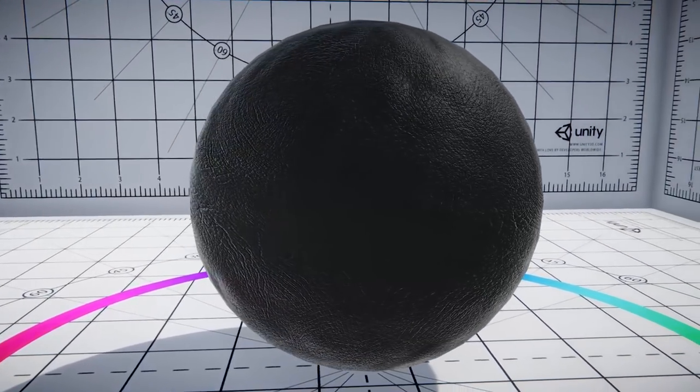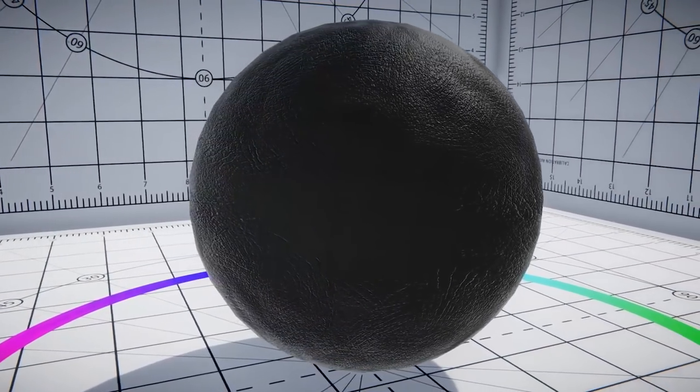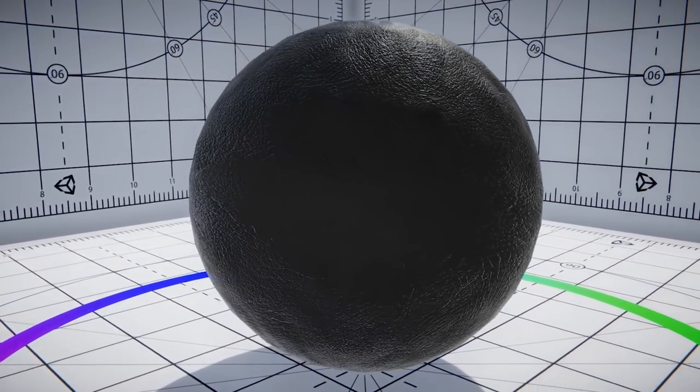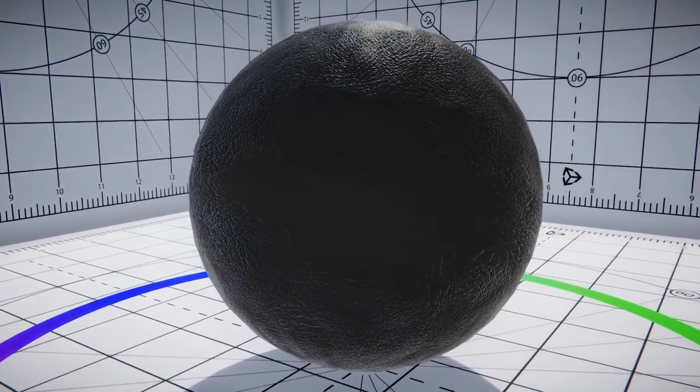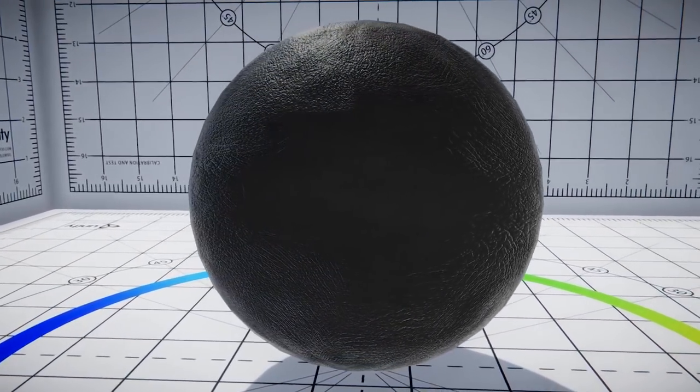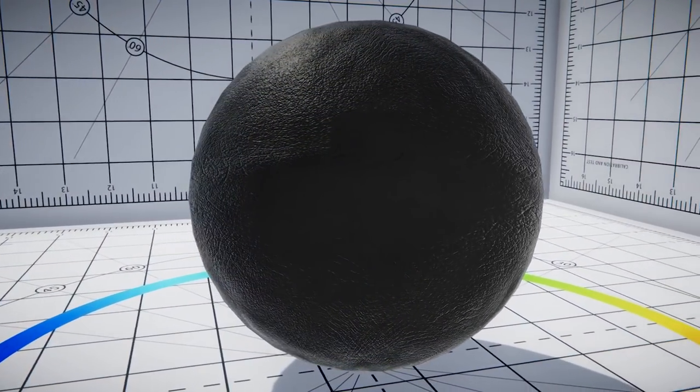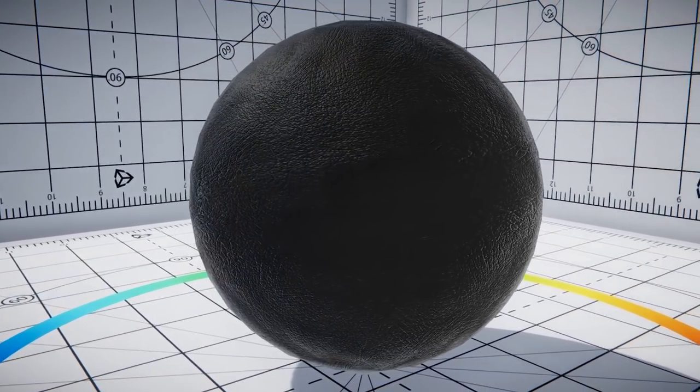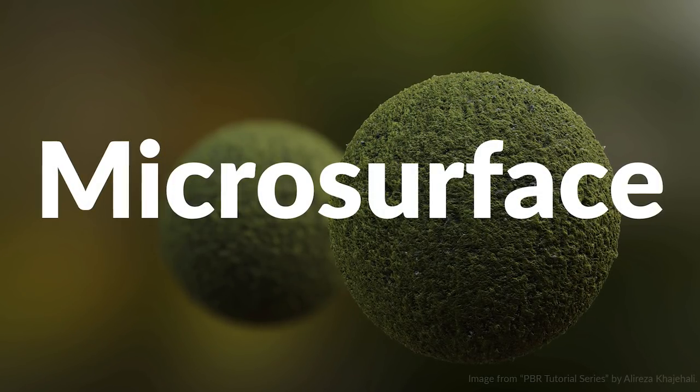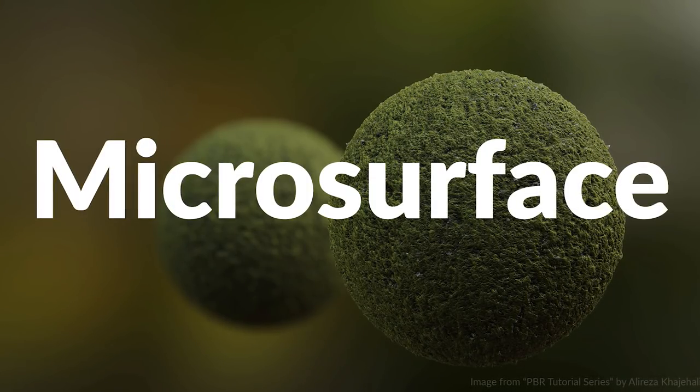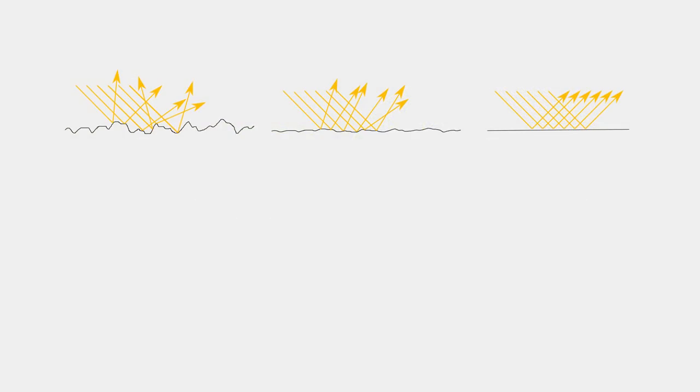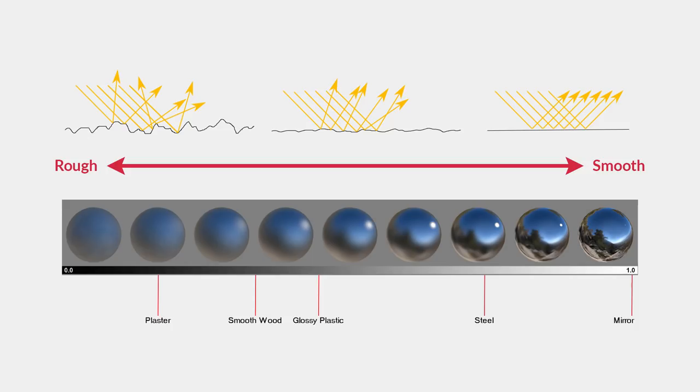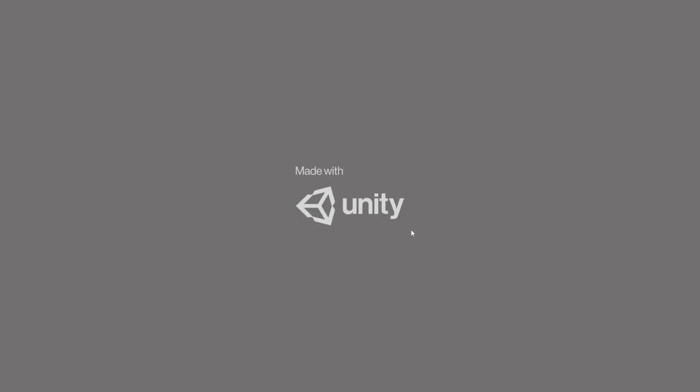Now another thing that applies to all objects, is that all objects actually have small imperfections, cracks and bumps in their surface. They might be too small to see, but they are definitely there. This is referred to as the microsurface, and it can play a big role in how light is reflected and later perceived. The more uneven and rough the microsurface gets, the more diverged and blurry the reflected light looks. The roughness of a material is often referred to as gloss, or in the case of Unity, as smoothness.